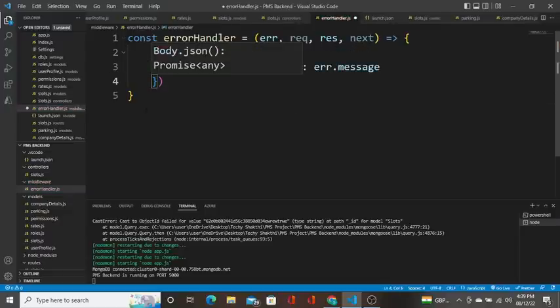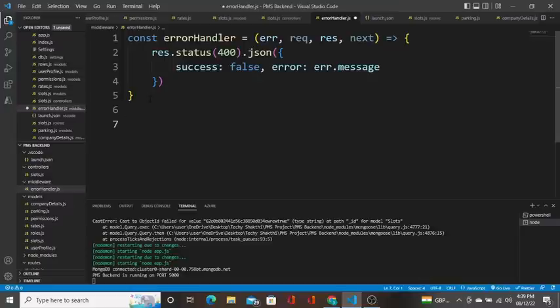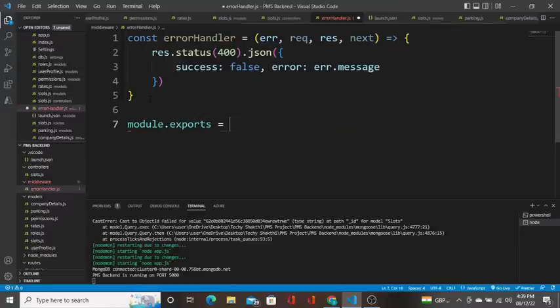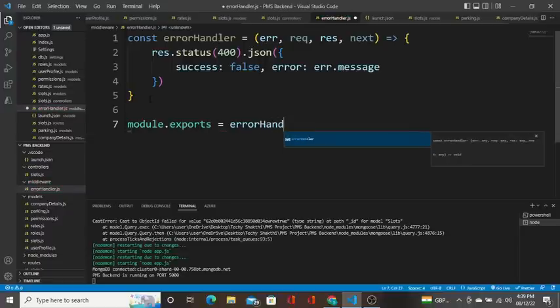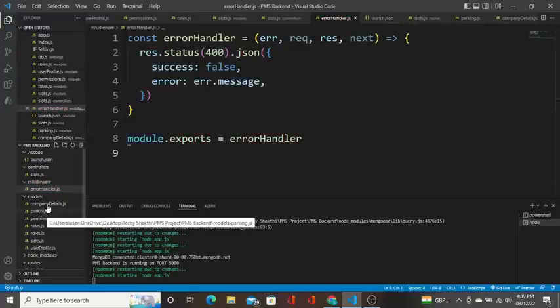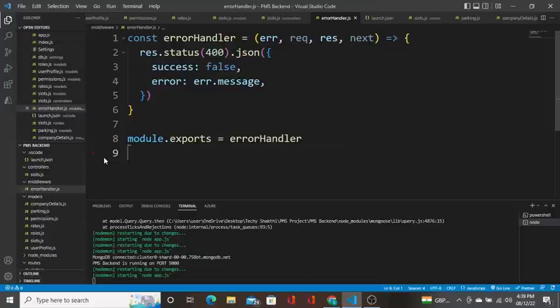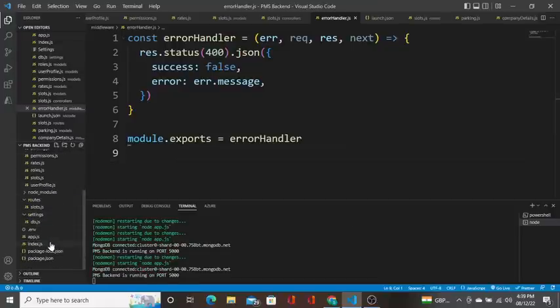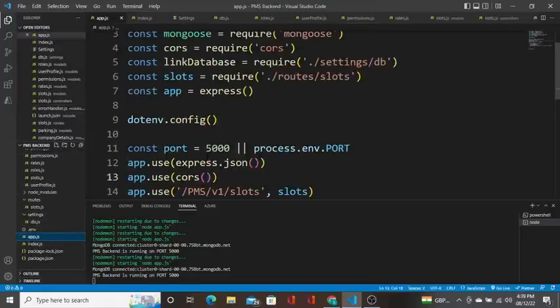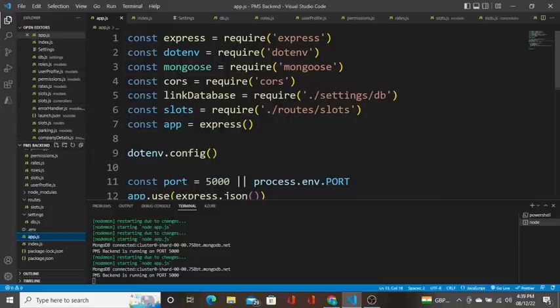So this is how we are going to call this error handler, and we already know that we have to export it so that it will be used anywhere throughout our application. I am going to save it. So I am going to app.js to import it.